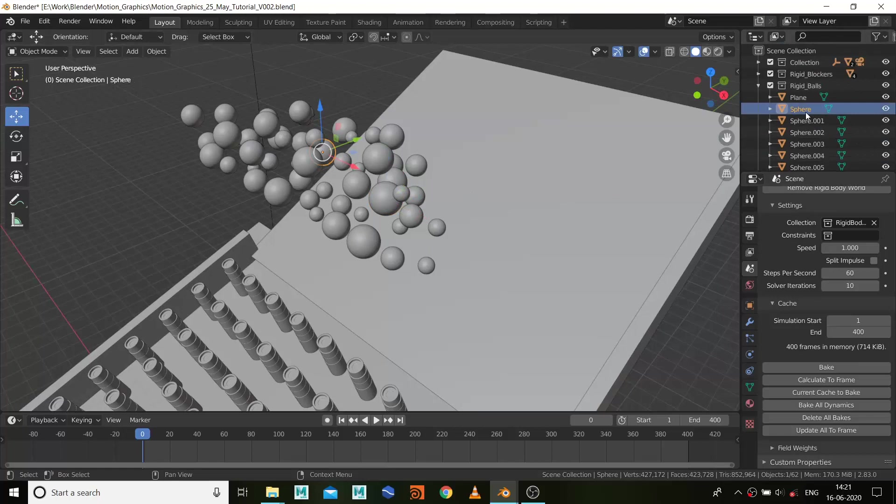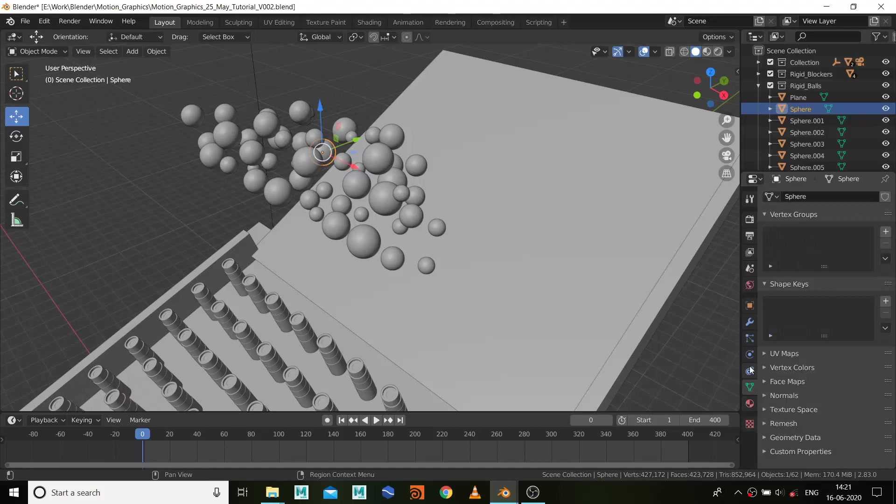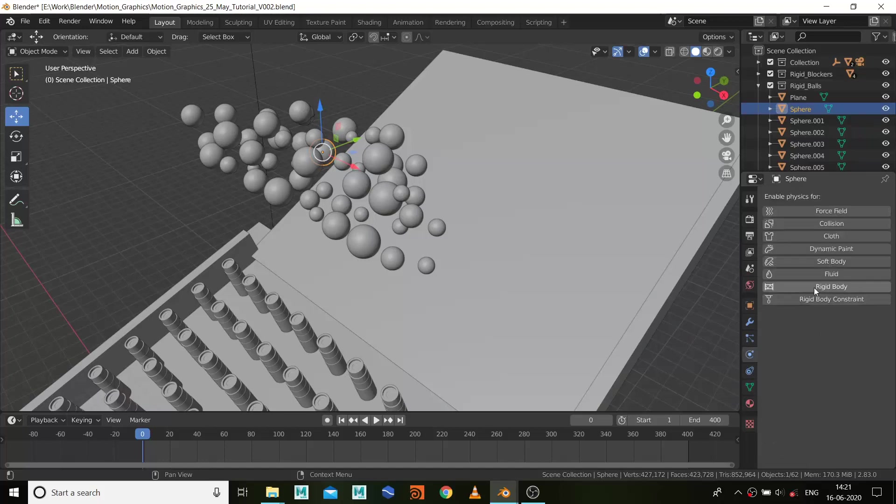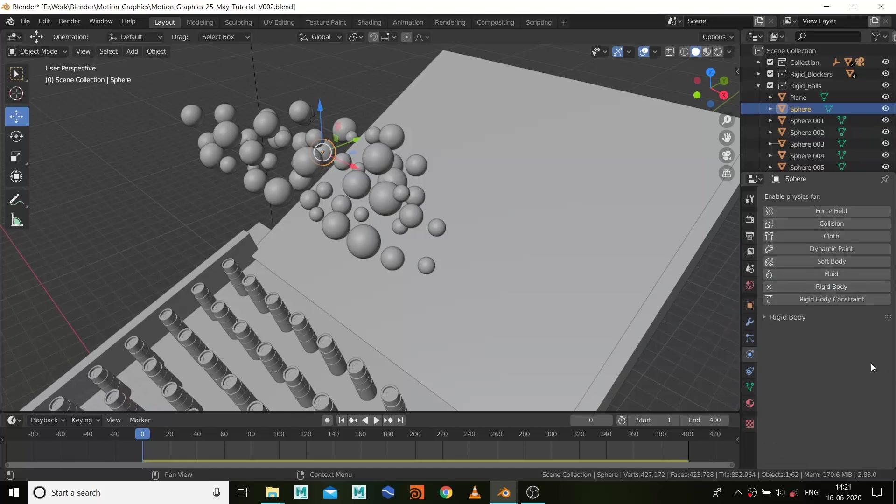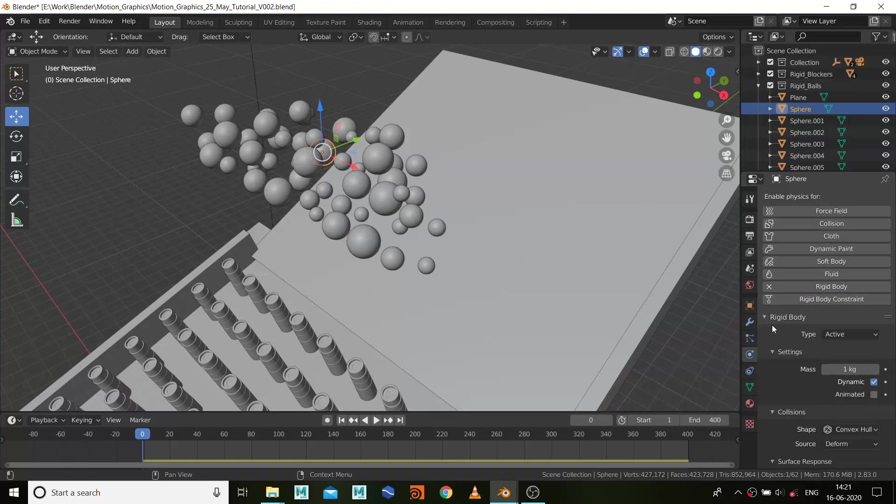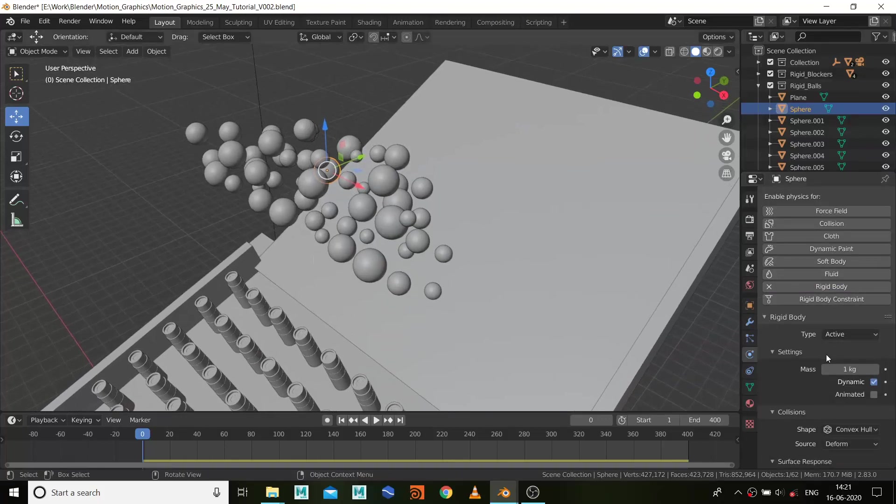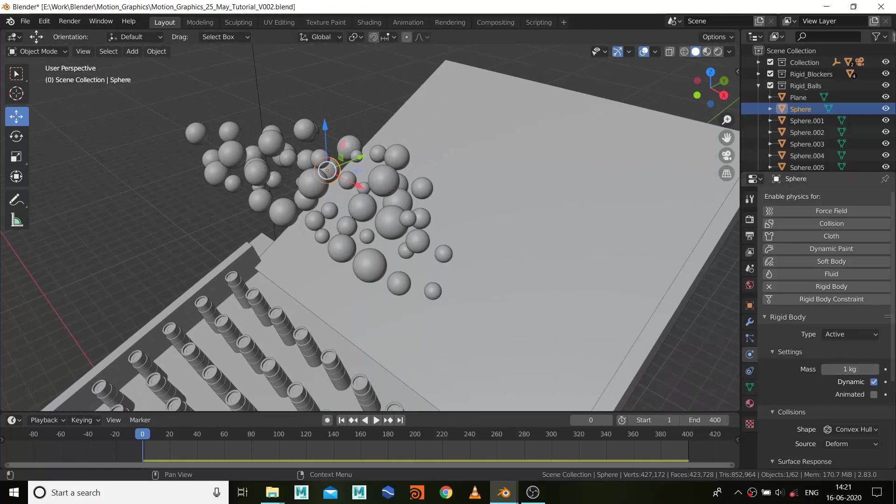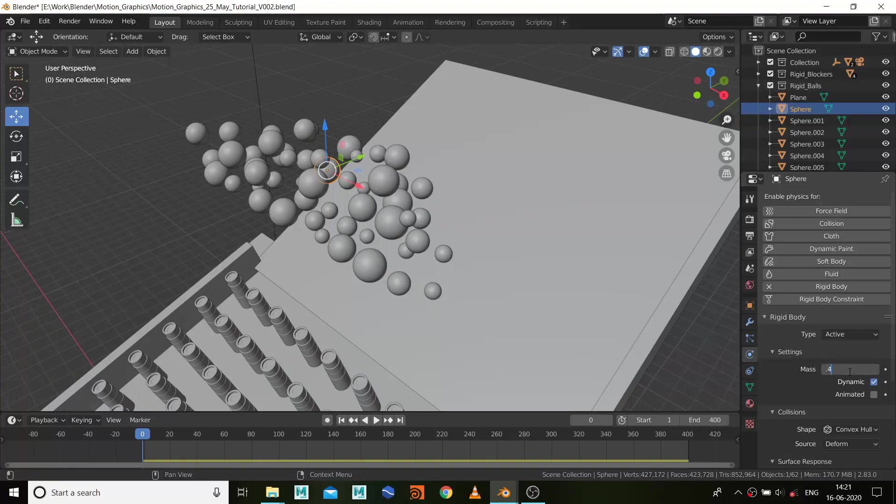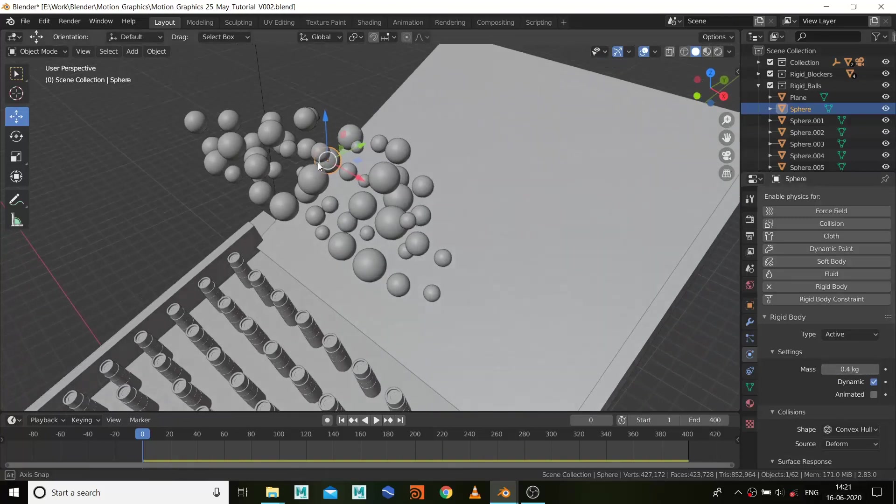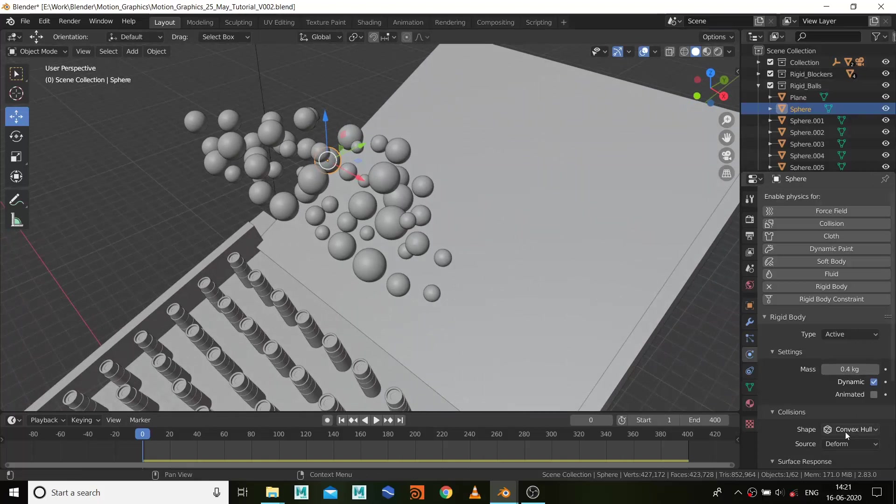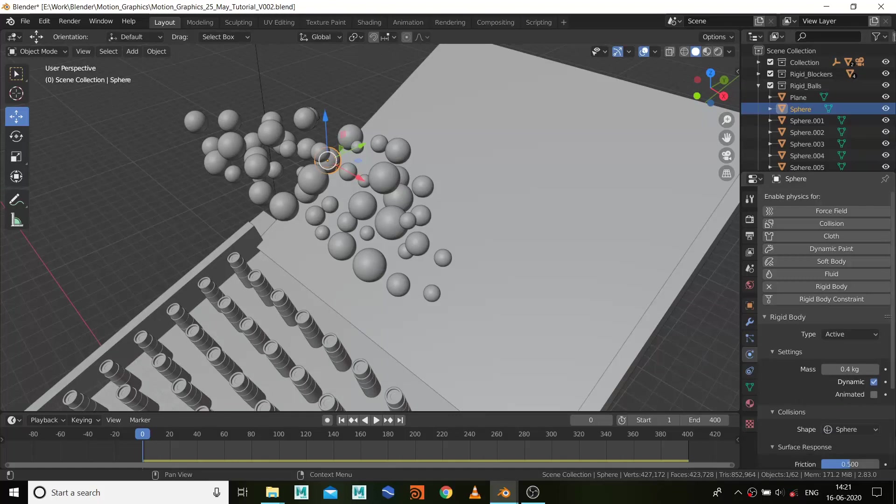Let's start the simulation. First of all, what we need to do is select one of the spheres and go to your dynamic tab, which is this, and apply a rigid body. Let's wait around 0.4, and because it's a sphere, in the collision tab I'll be using sphere shape.